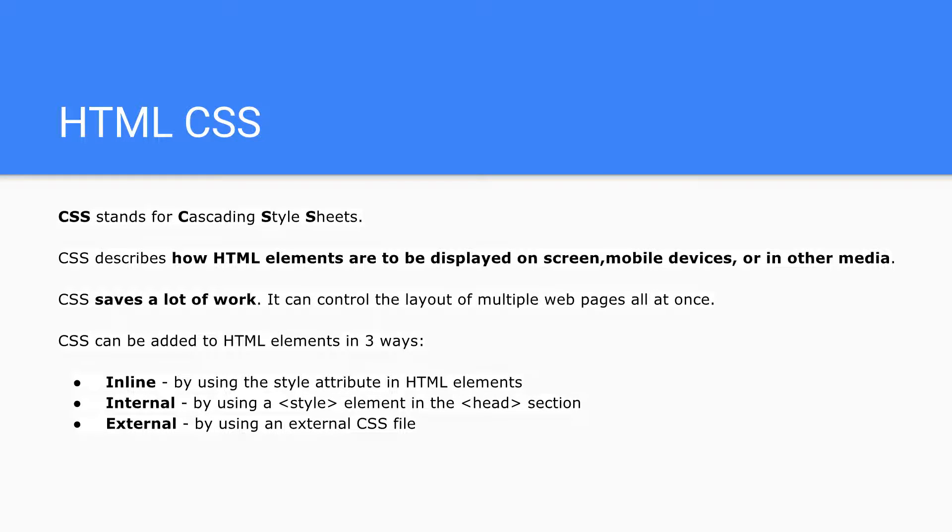CSS describes how HTML elements are to be displayed on screen, like for example on mobile devices. The beauty about CSS is that you can write a single piece of code that will handle how text or web pages are displayed on multiple mobile devices or desktops.